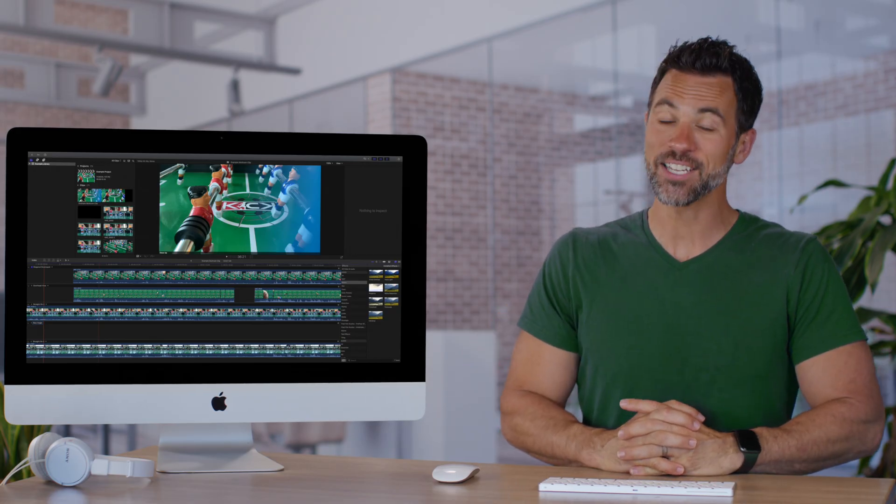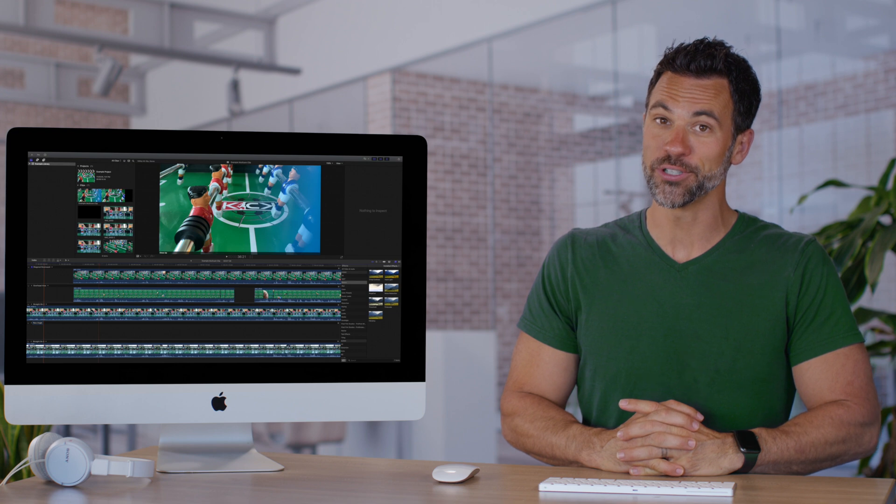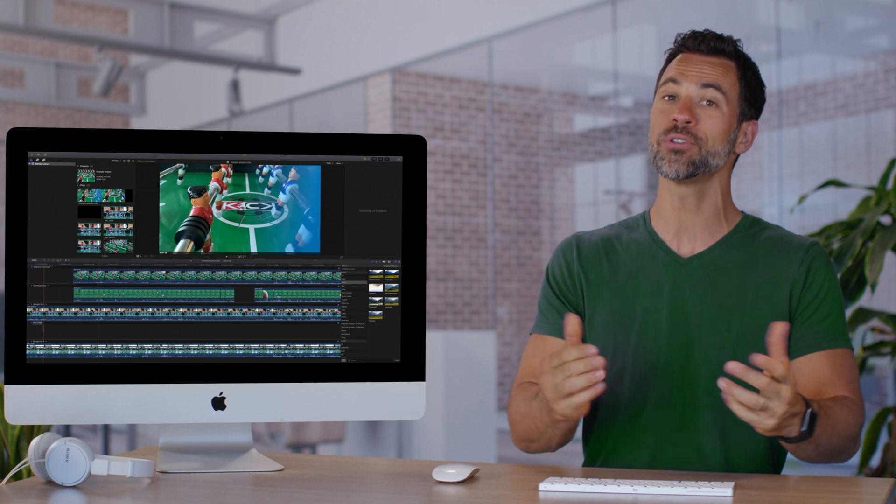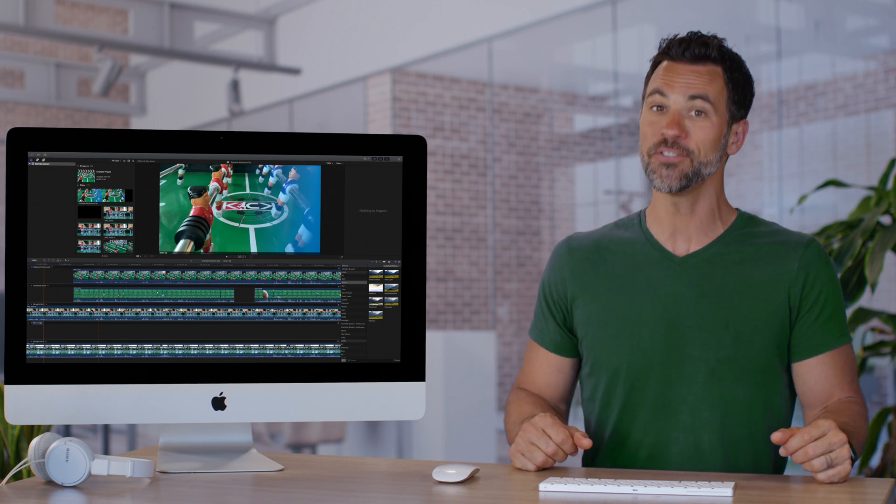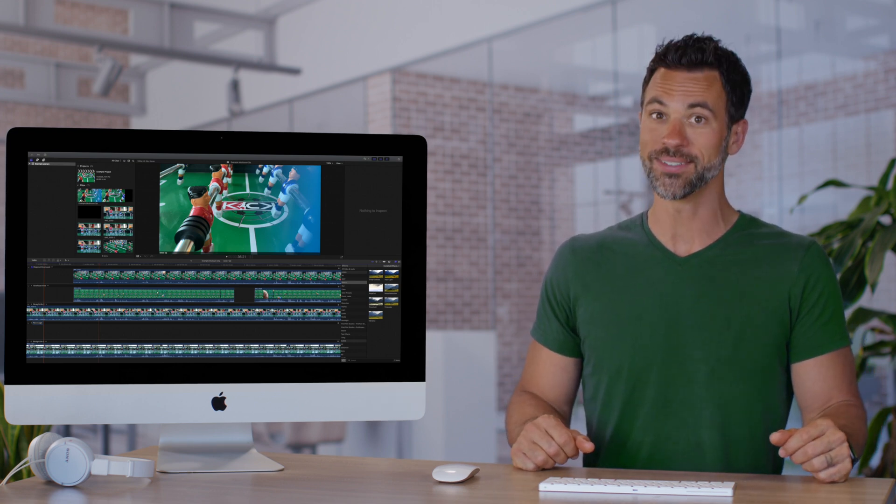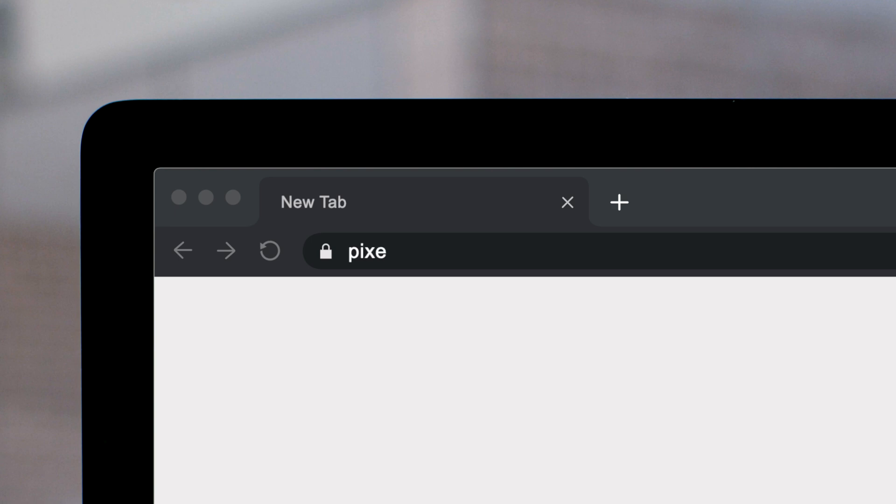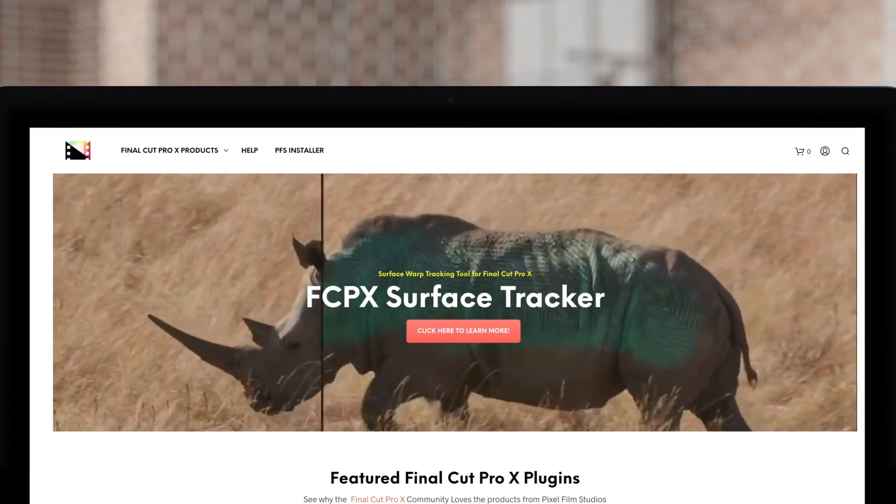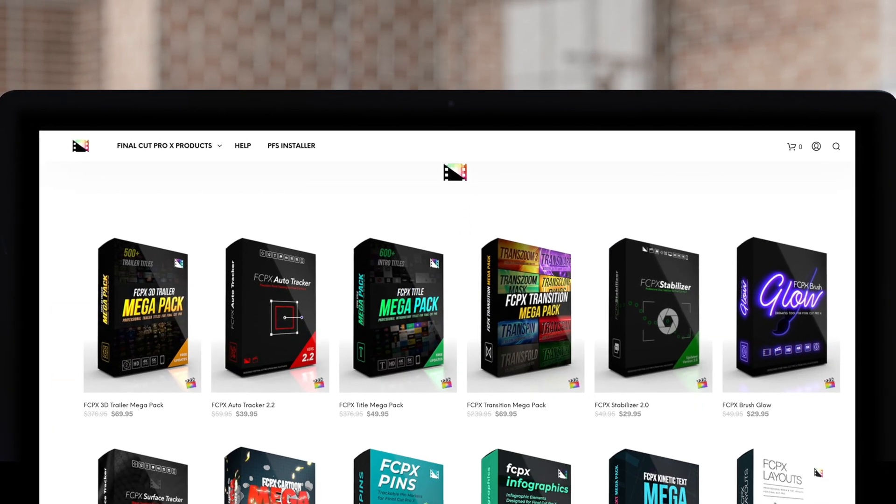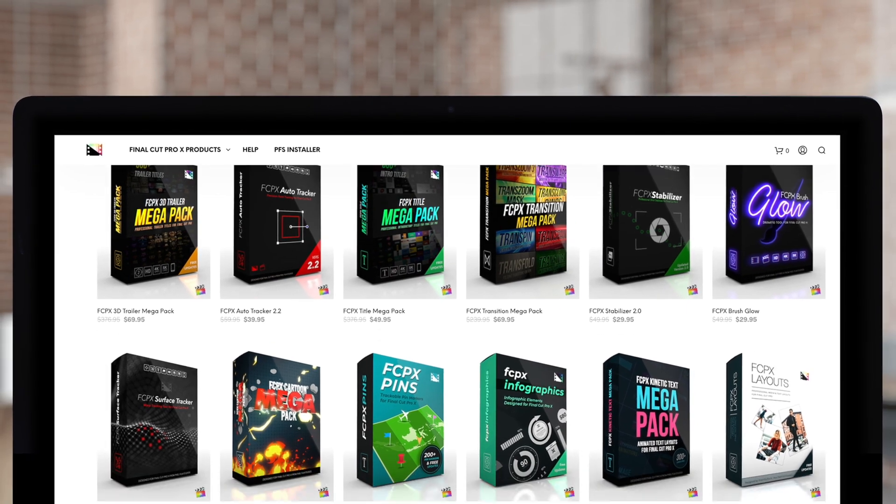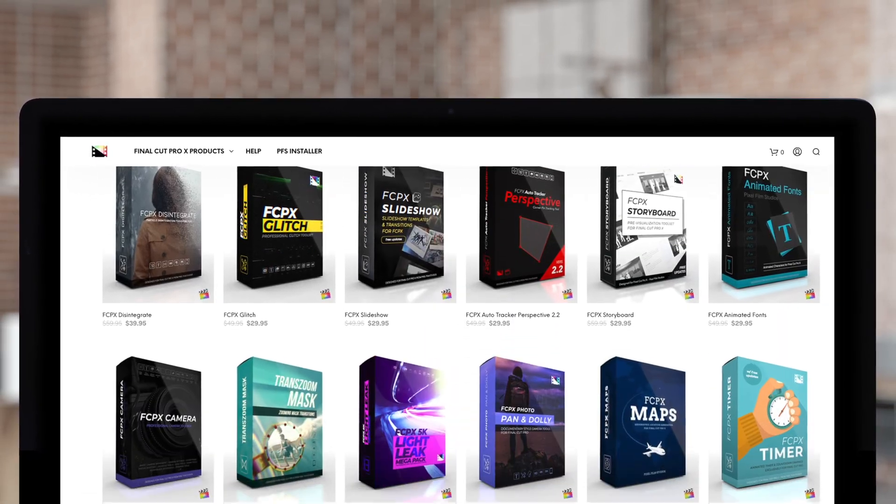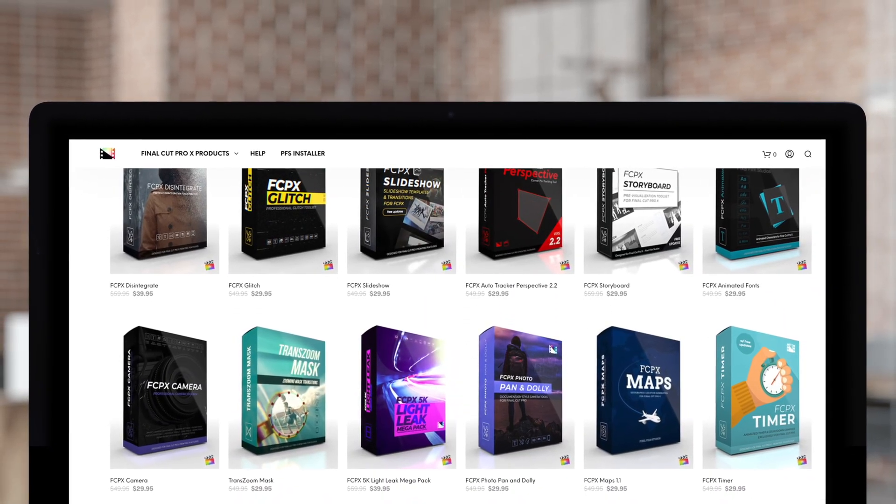And that is a new tool you can put in your toolbox when utilizing multicam clips in Final Cut Pro. Don't forget to check out Pixel Film Studios, where you can find Final Cut Pro plugins designed for beginners and professionals alike to take your projects to the next level. That's it. It's over. Have no fear. Couple more right over here.